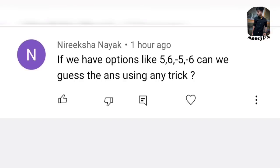Because the options are only 5, 6, minus 5, minus 6 — it seems tricky. There is a 25% probability for each option. What you need to do is go through the question once again; there is a hint. Maybe the answer is positive or negative. If you have negative terms, you can eliminate positive terms.